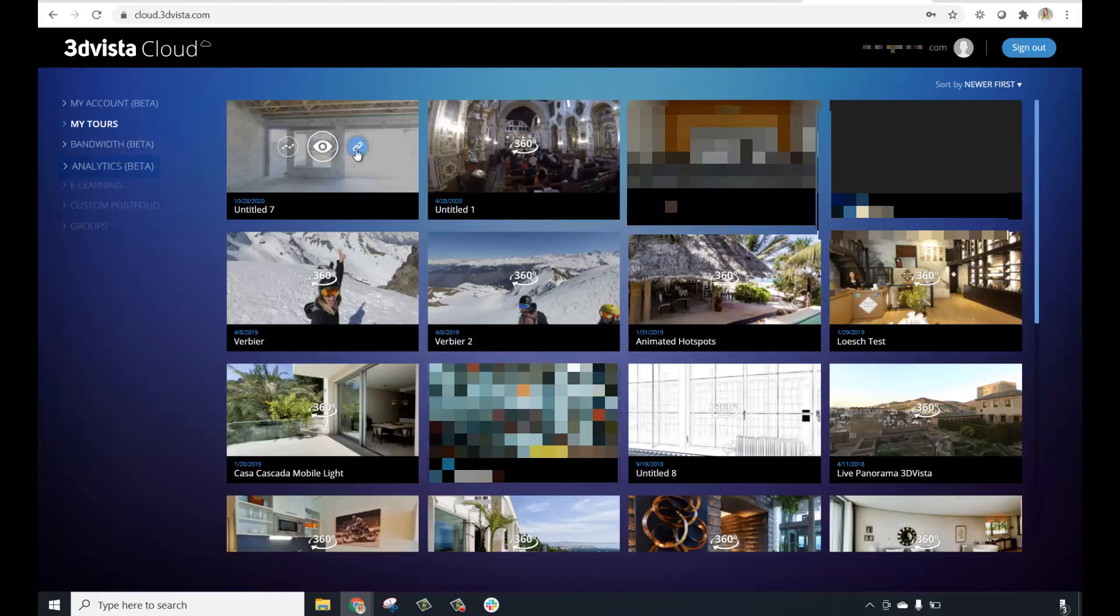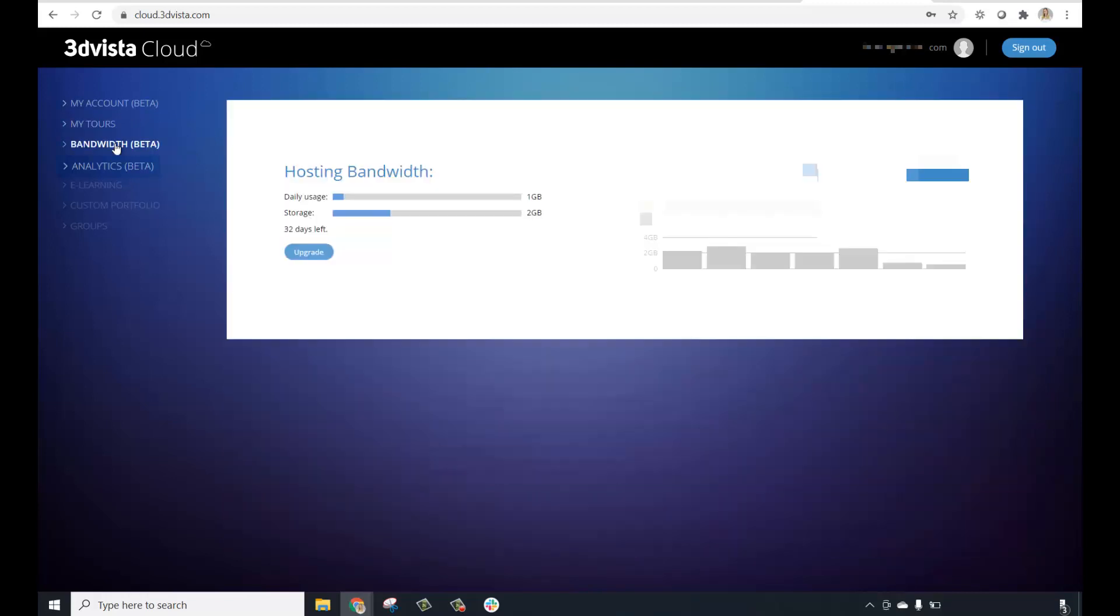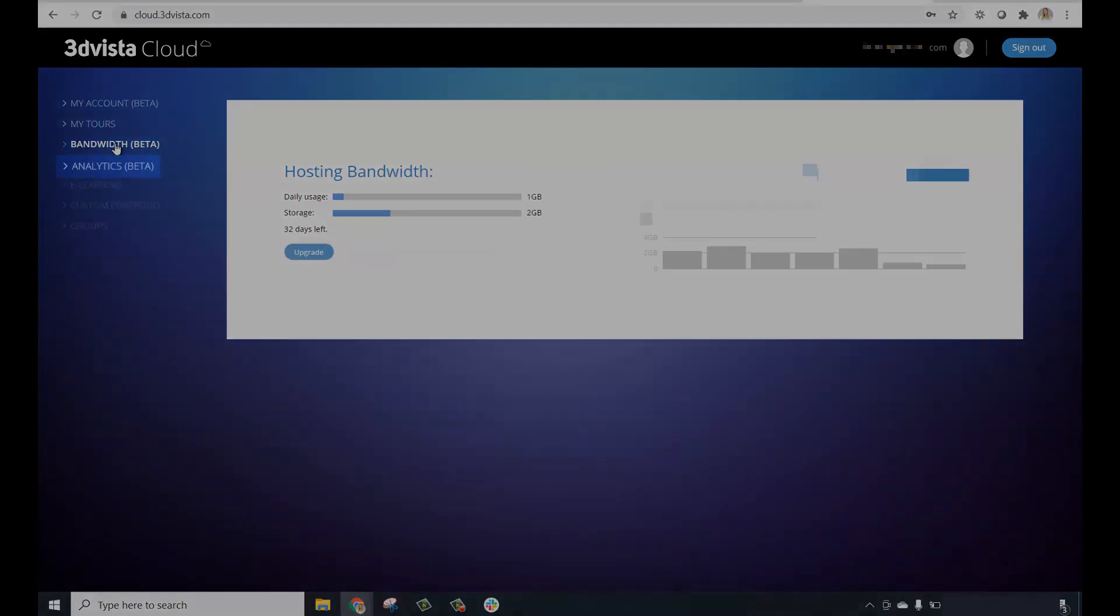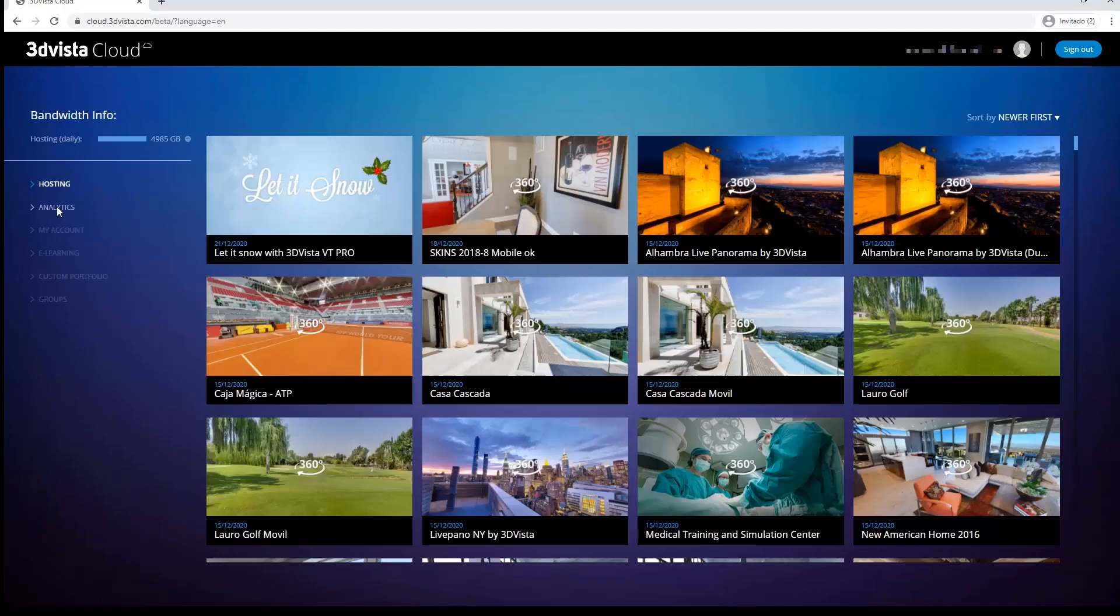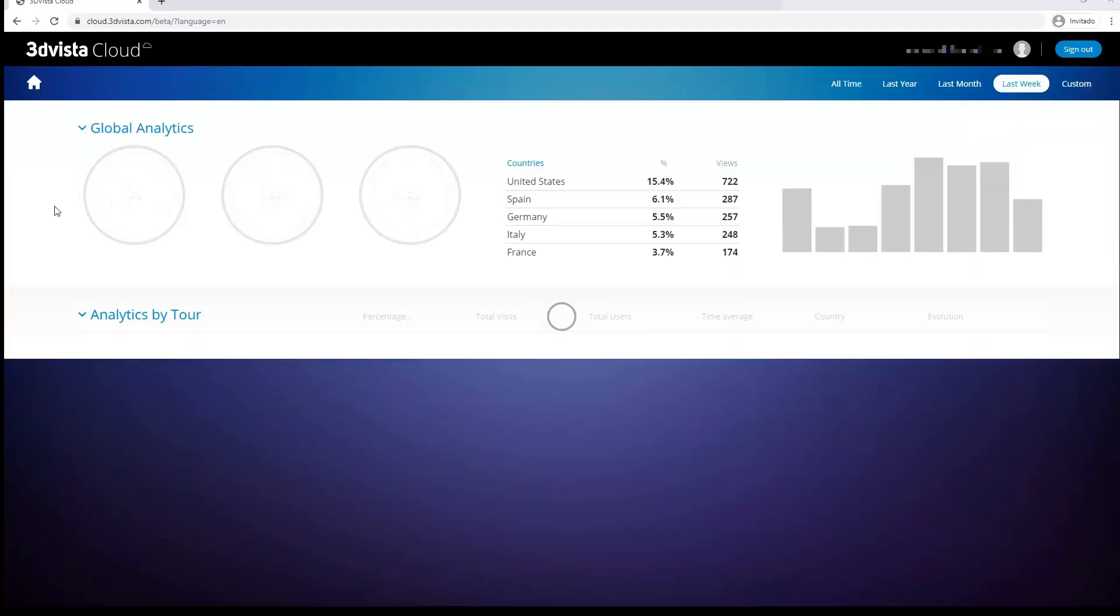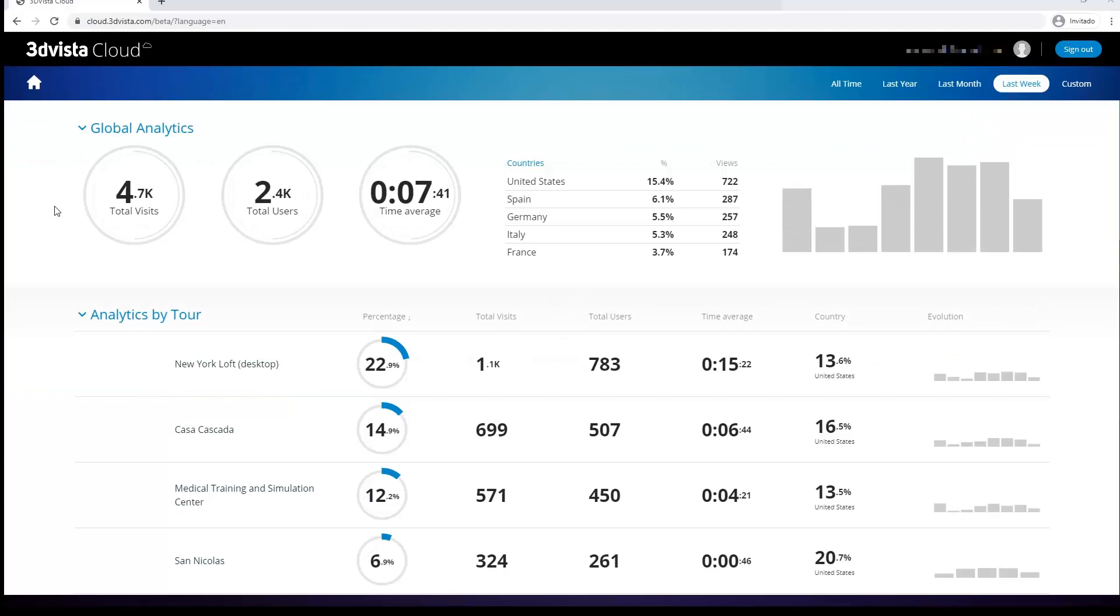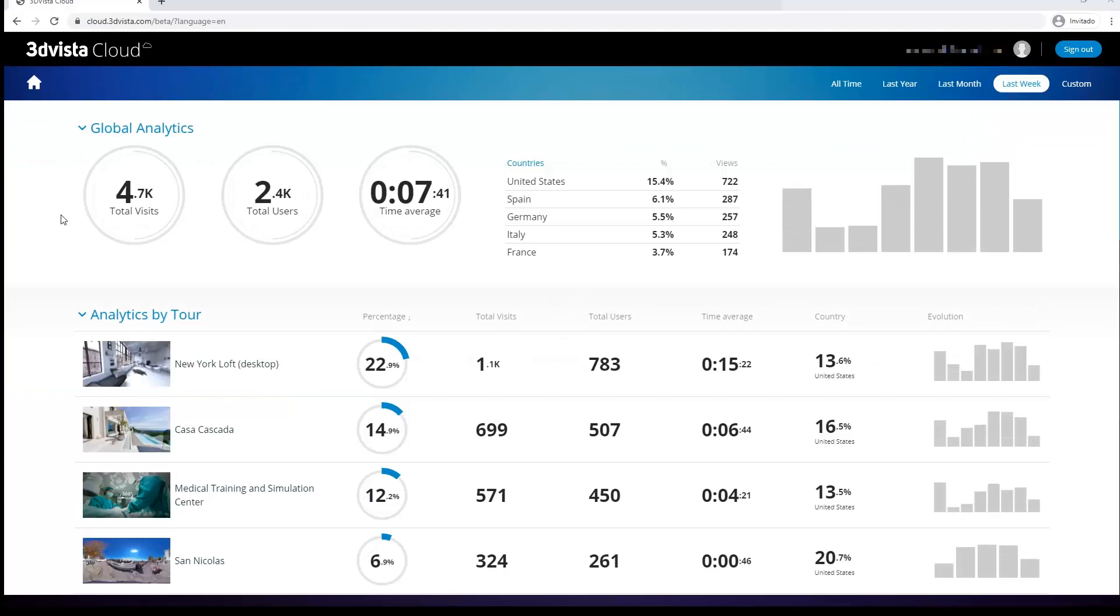And if you use the optional 3DVista hosting, you can also access your tools from here and analyze the traffic it gets with 3DVista advanced analytics, which is what we want to present here today.